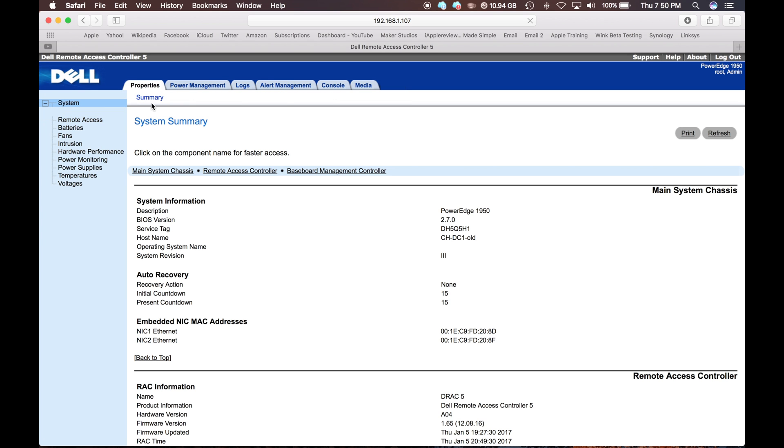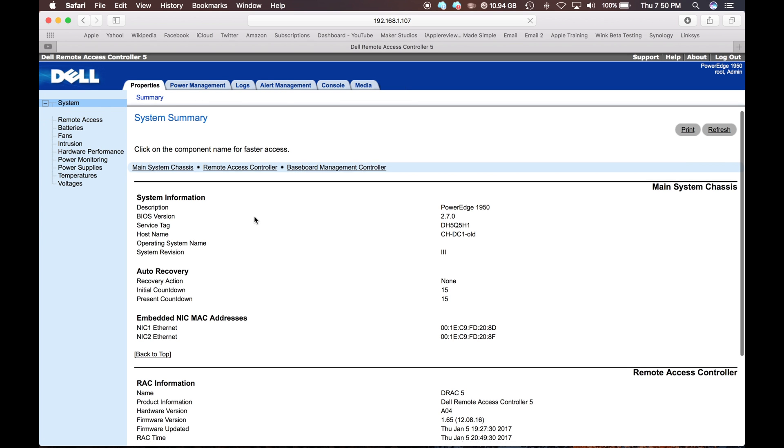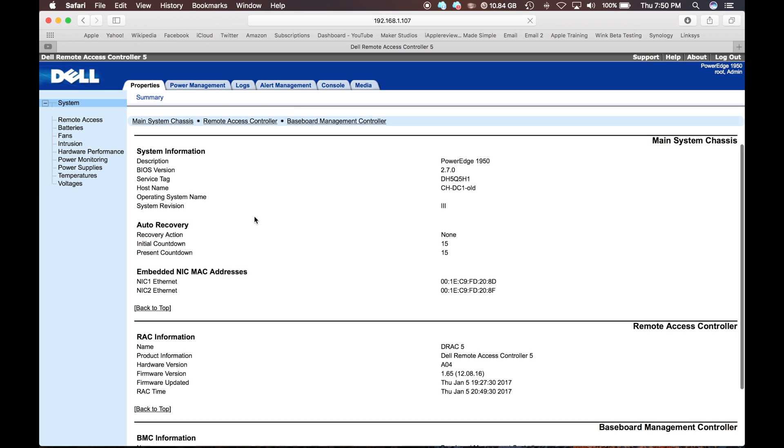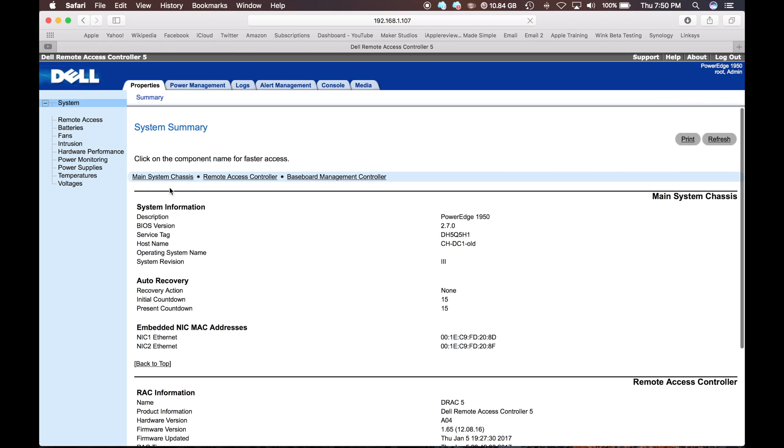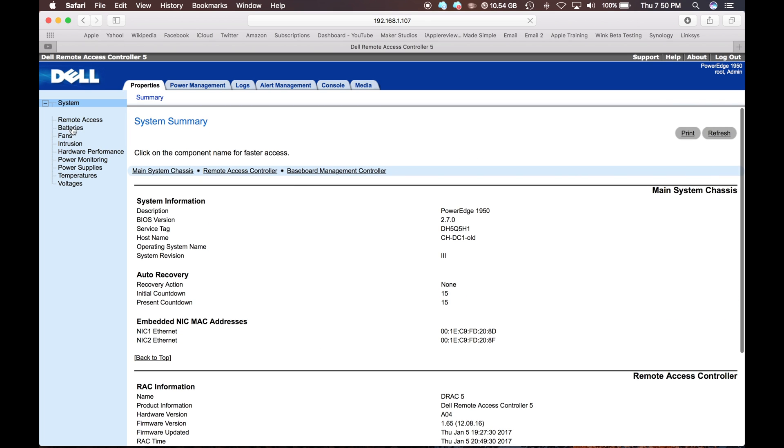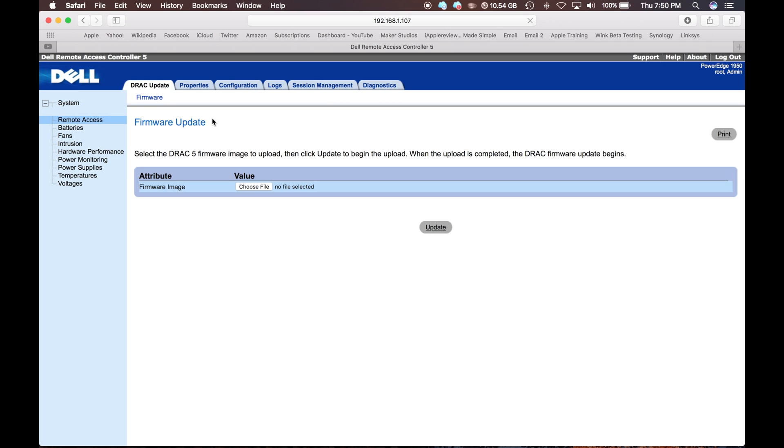And then this is running the latest software 1.65 for the remote access controller. If you want to update your remote access controller, you just go down to remote access and it is going to be the first one to direct update. You are going to want to choose the file. I downloaded mine from the Dell website. Upload the file and click update. And it will update right away.